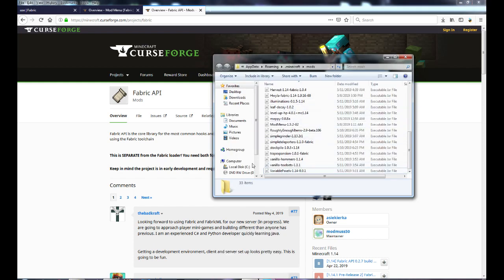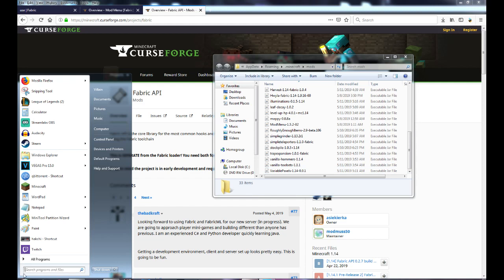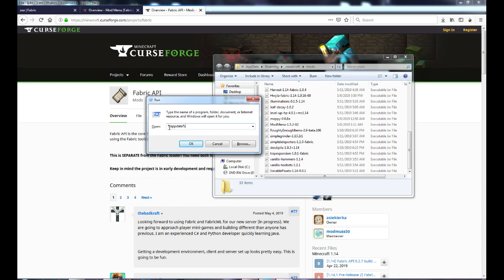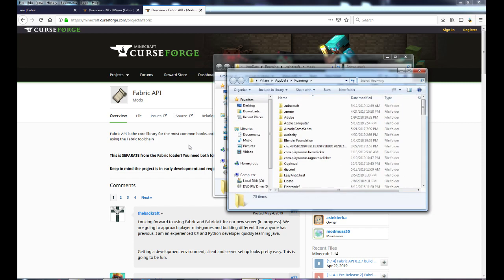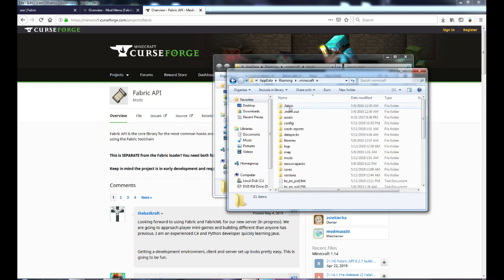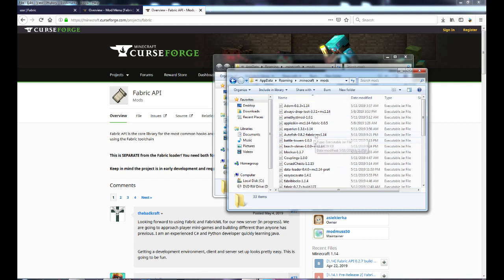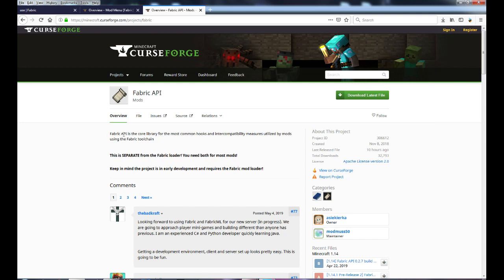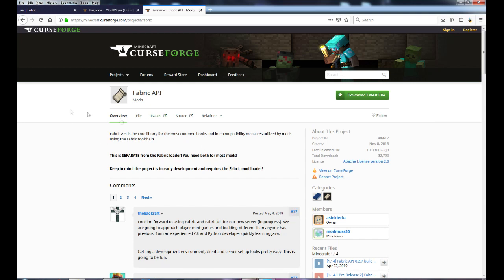Once you've saved Mod Menu and the Fabric API, you're going to put them in your mods folder in your Minecraft directory. If you don't know how to get there, go to Run and type %appdata%, and it'll open up. Click on the .minecraft folder, then go to your mods folder. If you don't have a mods folder, create one. Put those two files you just downloaded in there and it'll make Fabric work.